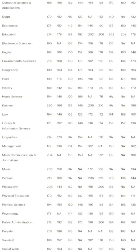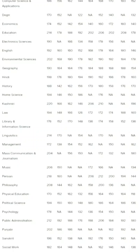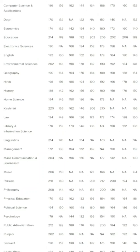For Education: General 214, EWS 178, SC 188, ST 192. For Electronic Sciences: General 190, SC 166, ST 134. For English: General 192, EWS 160, SC 152, OSC 168.